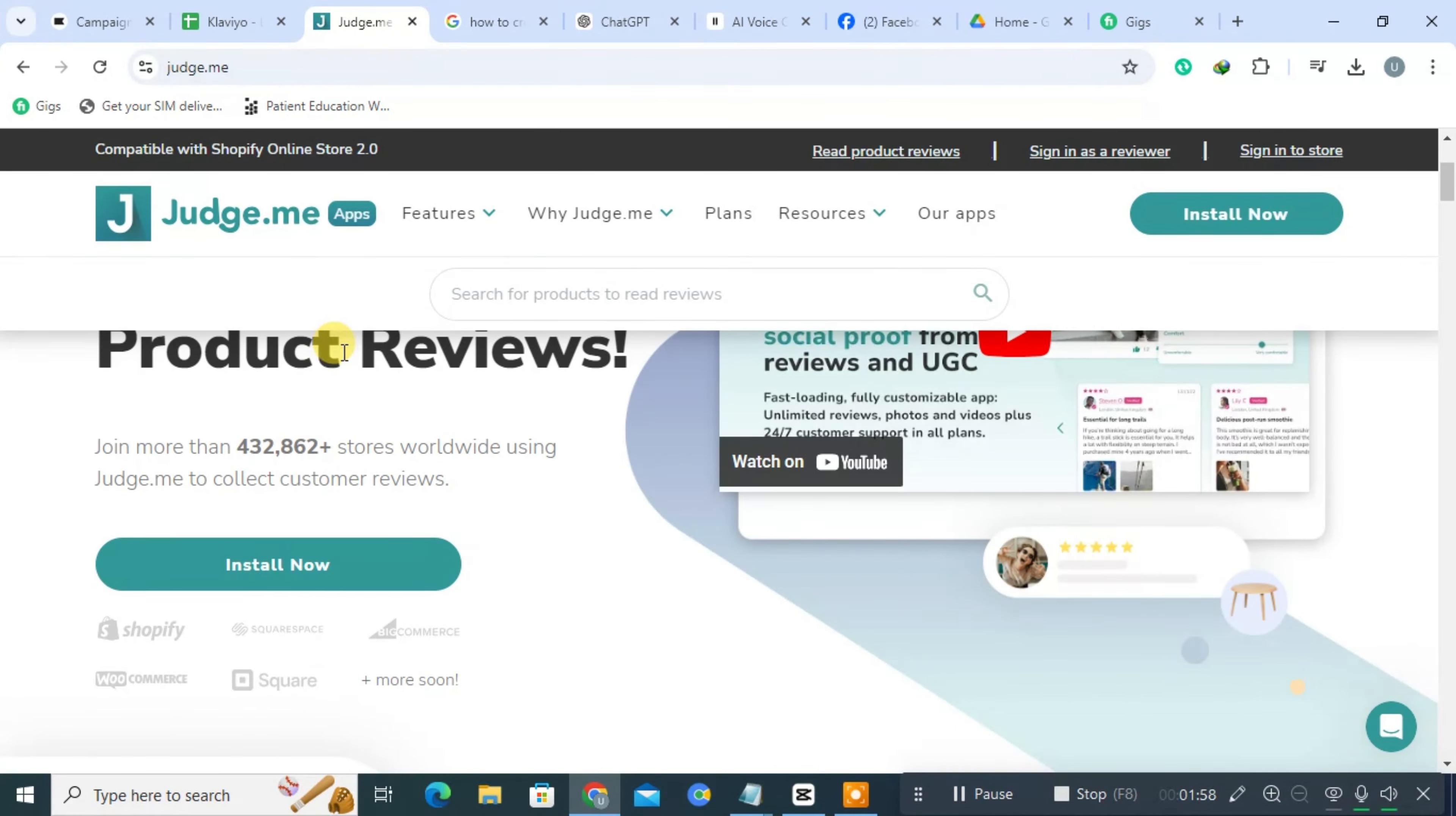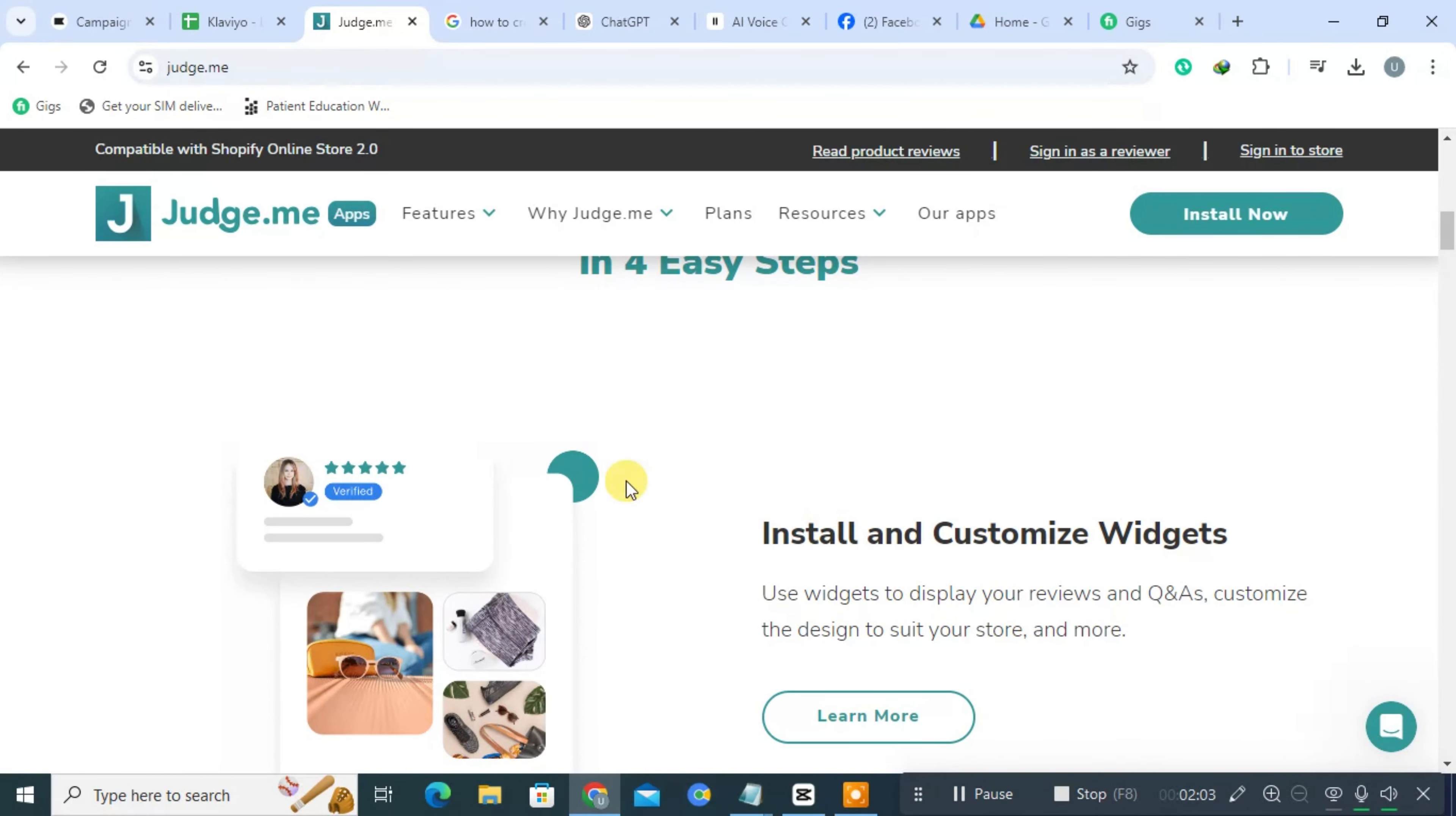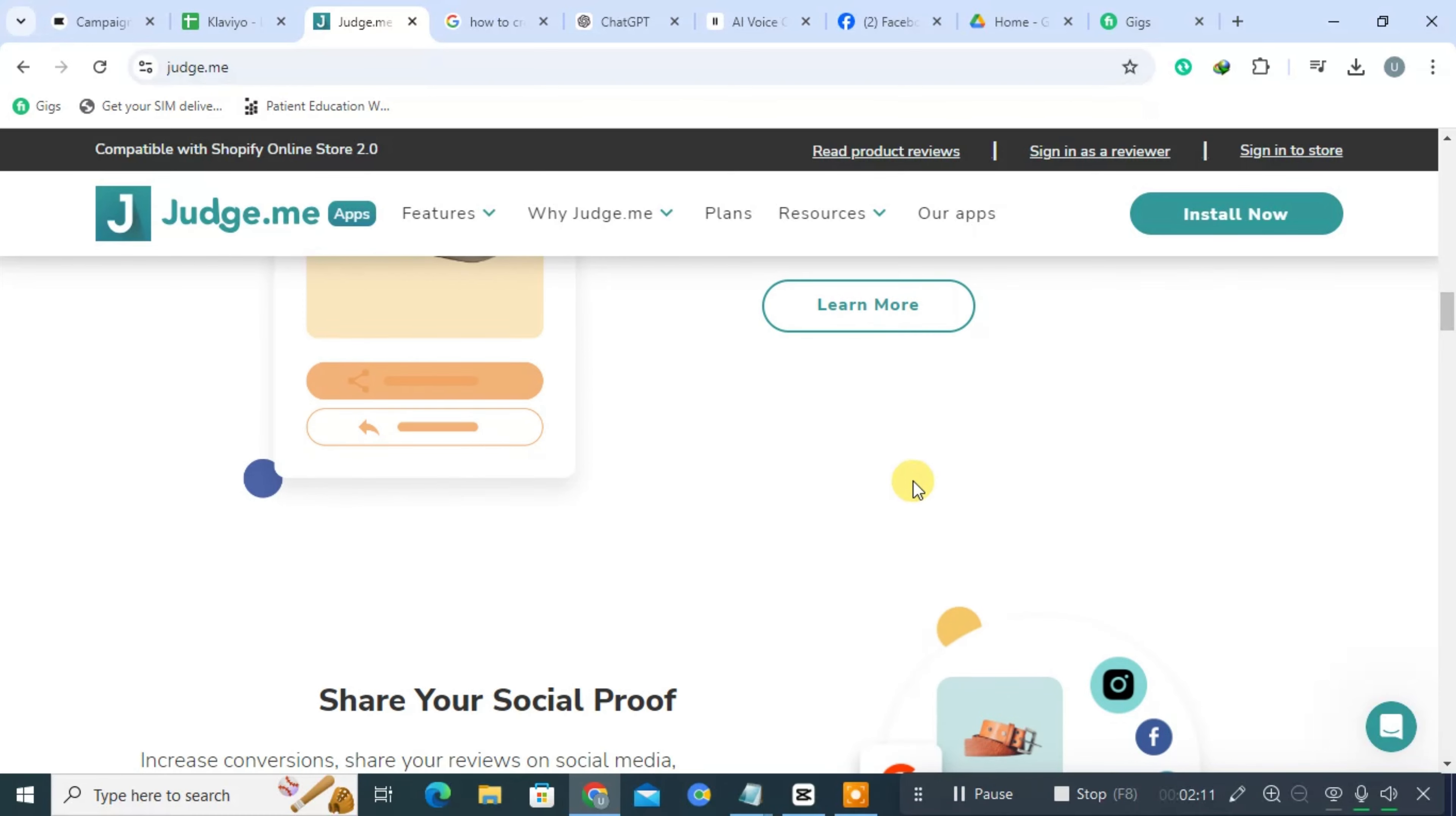Judge.me is a dedicated product review platform designed to help e-commerce businesses collect and display customer reviews and ratings. By facilitating the collection of authentic feedback, Judge.me aims to enhance trust and credibility, which are crucial for increasing conversion rates and driving sales.